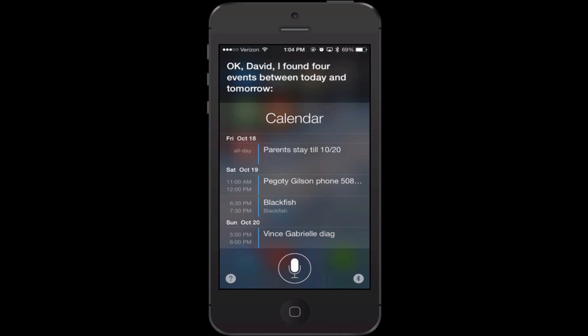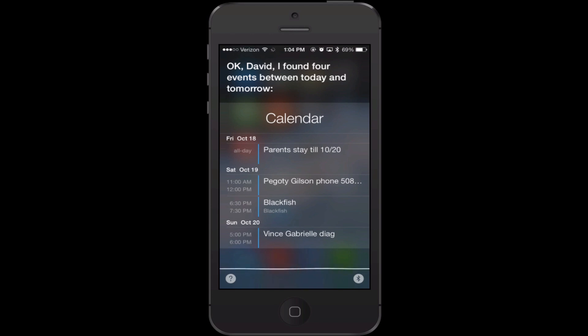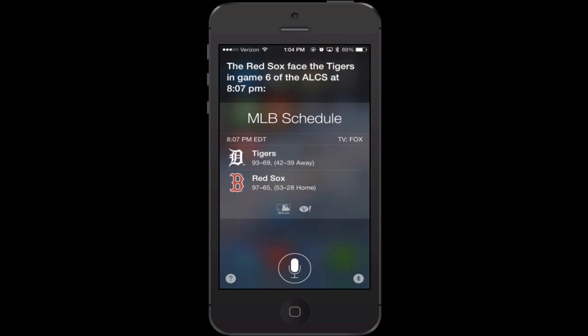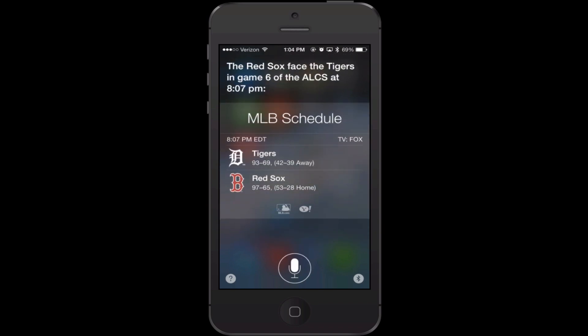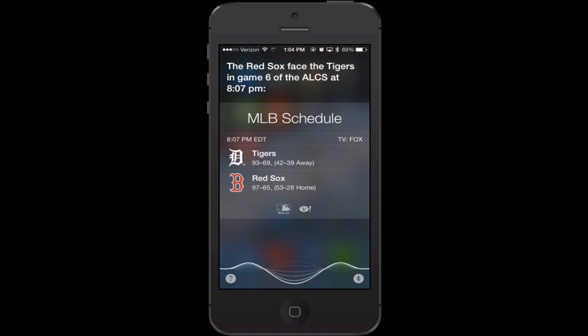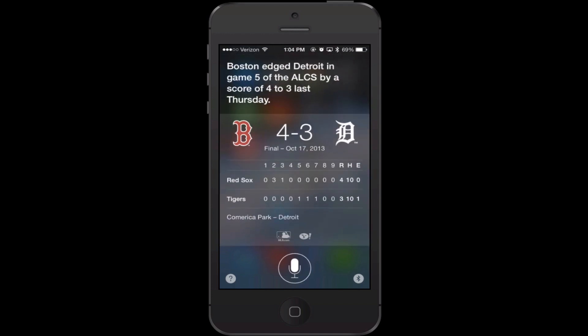You can use Siri for sports scores. So I asked 'how did the Red Sox do recently?' and she responded that the Red Sox face the Tigers in Game 6 of the ALCS at 8:07 p.m. I also asked 'did the Red Sox win their last game?' and she said Boston edged Detroit in Game 5 of the ALCS by a score of 4-3 last Thursday.